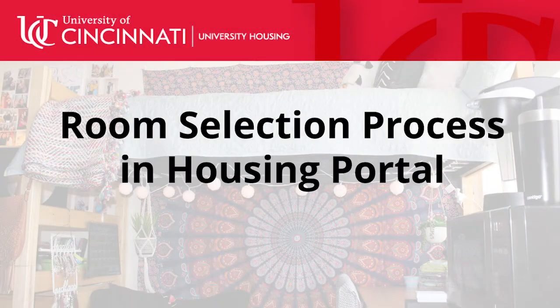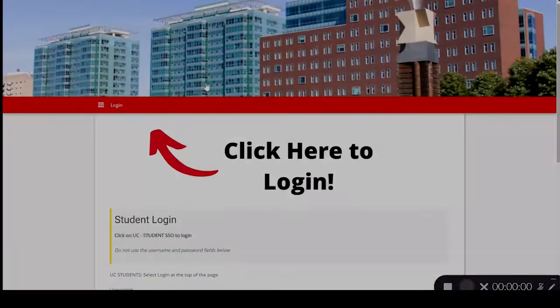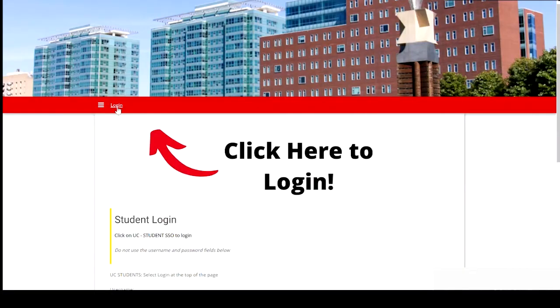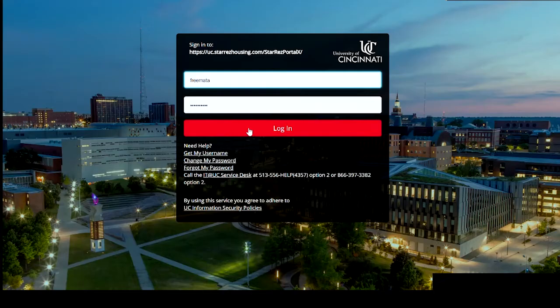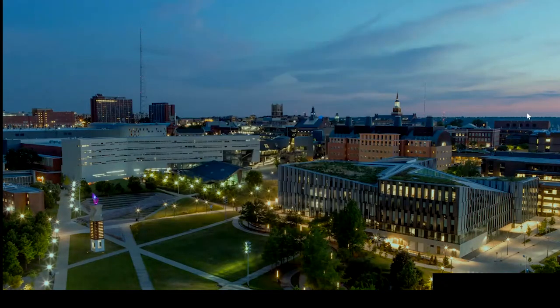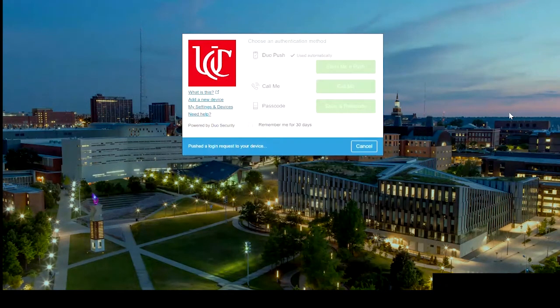Now, let's walk back into the housing portal to walk through the room selection experience. To return to your housing application, you have to log back into the housing portal. You'll be prompted to do the two-step DUO authorization to get back into your application.